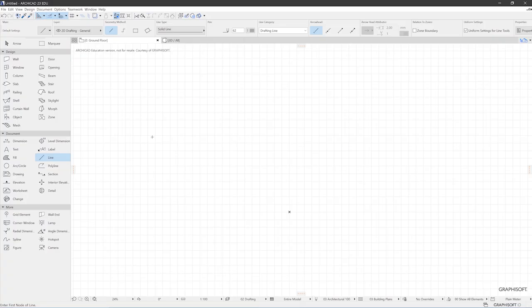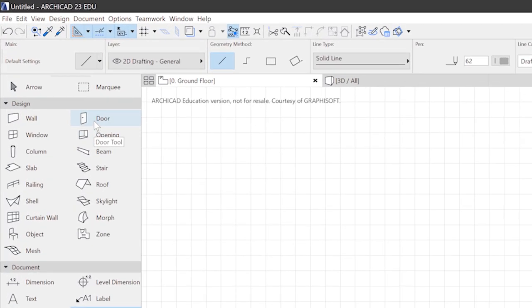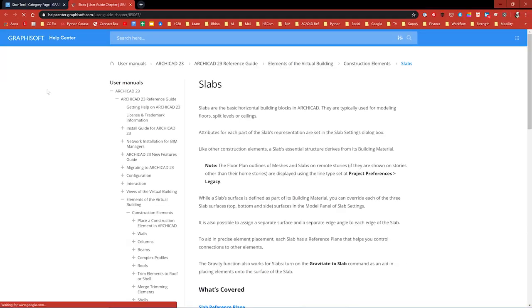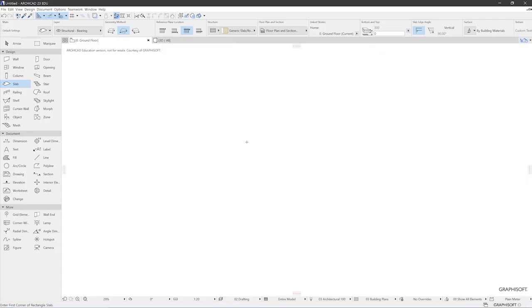You can also right click on a specific tool. For example, the slab tool. And you see a question, what's this? And if you click on this, the specific page in this manual opens up. And you can read everything concerning the slab tool. Now let's actually draw something.